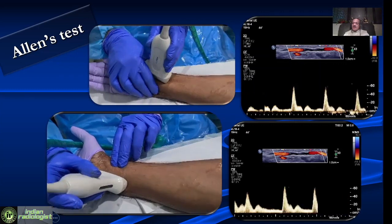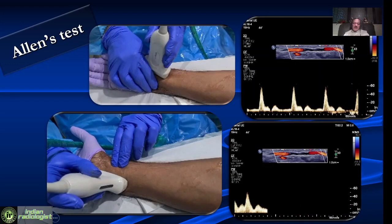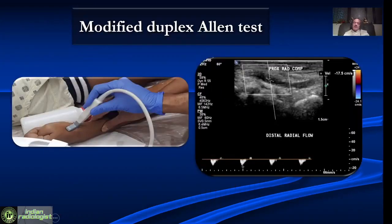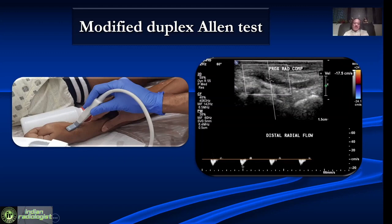We also look at the ulnar artery with the radial artery compressed and look for the increase in velocity. There is also a modified duplex silence test, where we keep a small-footed probe in the snuffbox, look at the radial artery, and then compress the proximal radial artery. If the palmar arch is patent, we get reversal of flow coming from the ulnar artery — a reversal like this confirms that the palmar arch is patent.